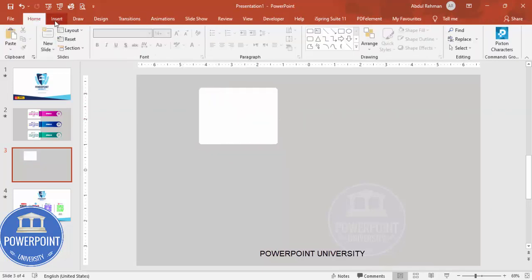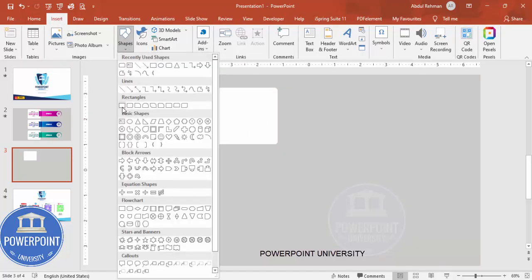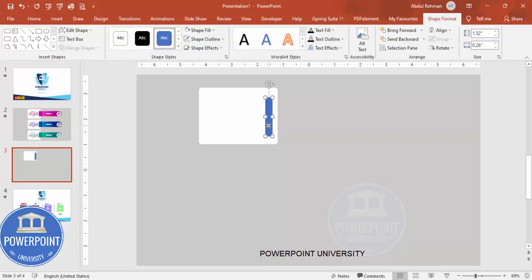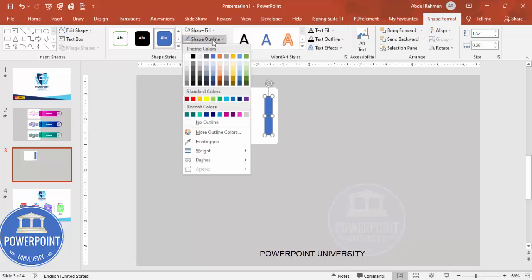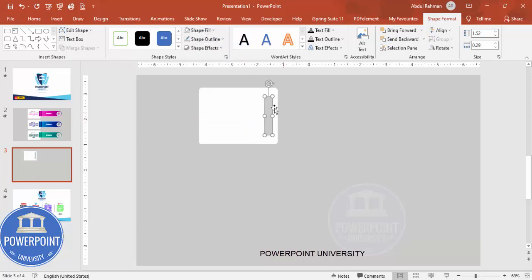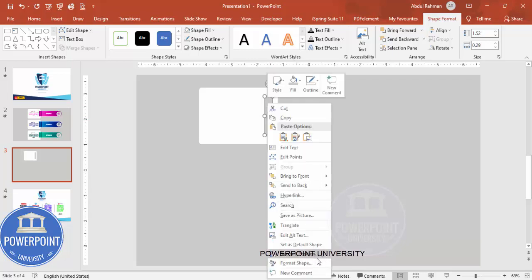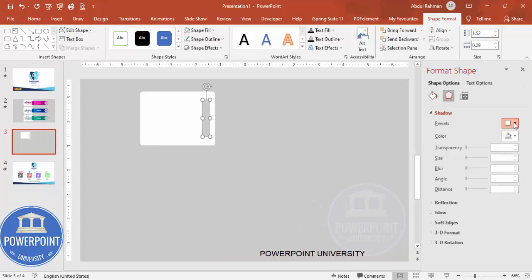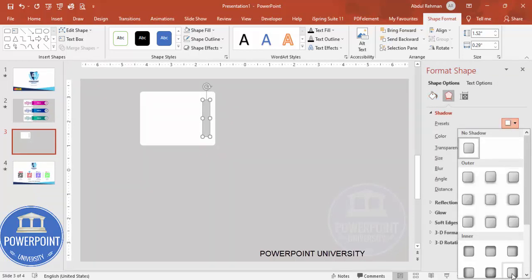Now add one more rectangle. Select the rectangle and give it a cut out look, placing it exactly in the center. Set shape outline to no outline and fill it with the background color. Then add a shadow effect: right-click, go to Format Shape, go to Effects, then Shadows, and choose the Inside Right shadow.